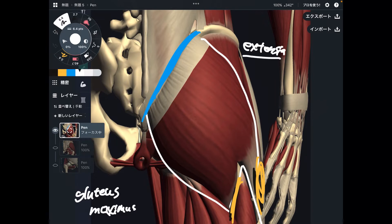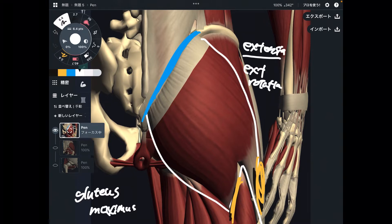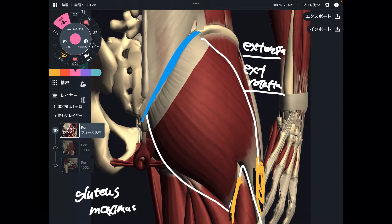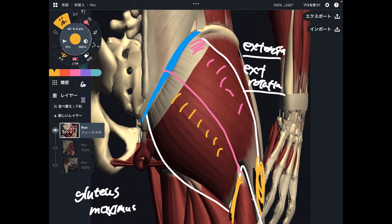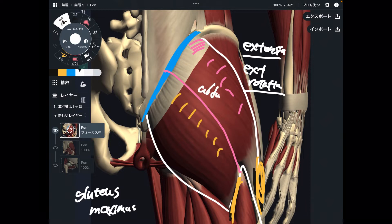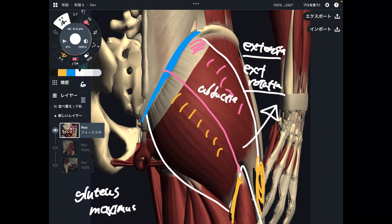Extension is the general function, but one more thing — that is external rotation. These two movements are the general functions of gluteus maximus. You can also divide gluteus maximus into two parts. The upper fiber can do abduction — abduction is when you open up the leg and bring it to the lateral side.